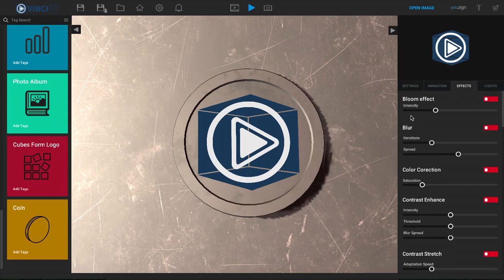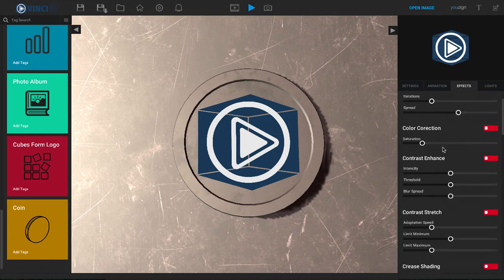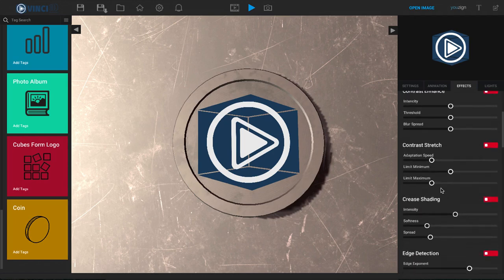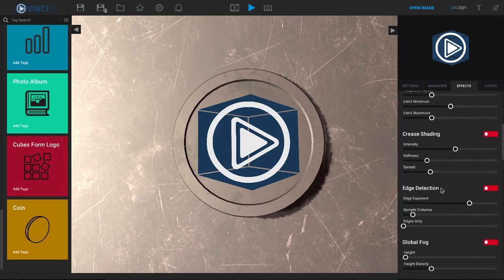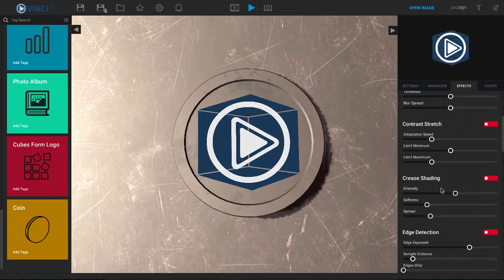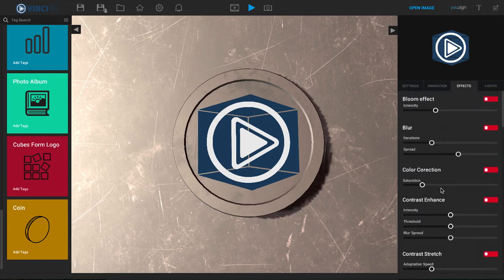Inside of Vinci3D we have a lot of different effects that you can add to the template. The template is a default animation where you can insert your logo, and then we have all kinds of different effects where you can really customize the way that that animation and that entire template looks.